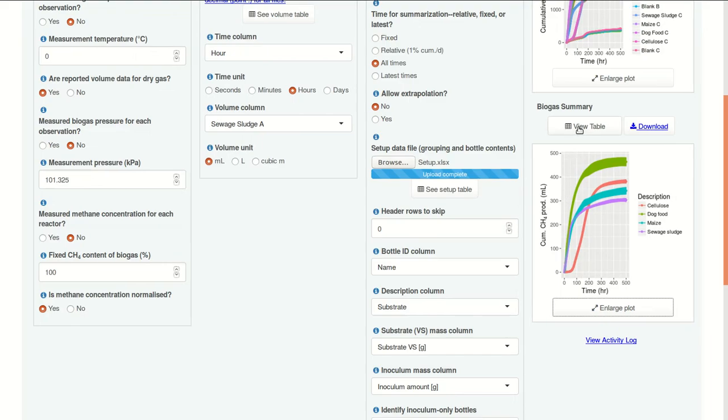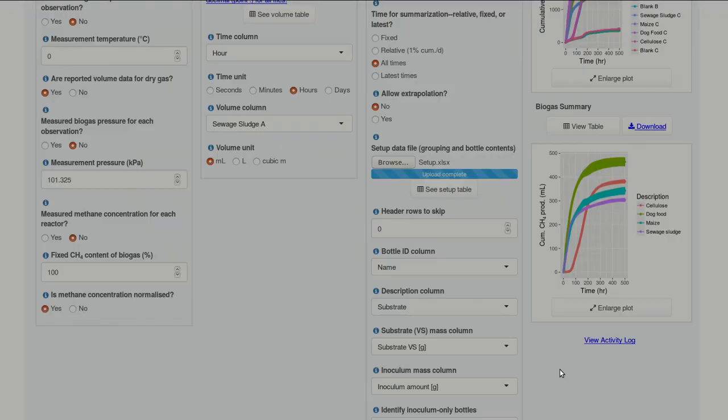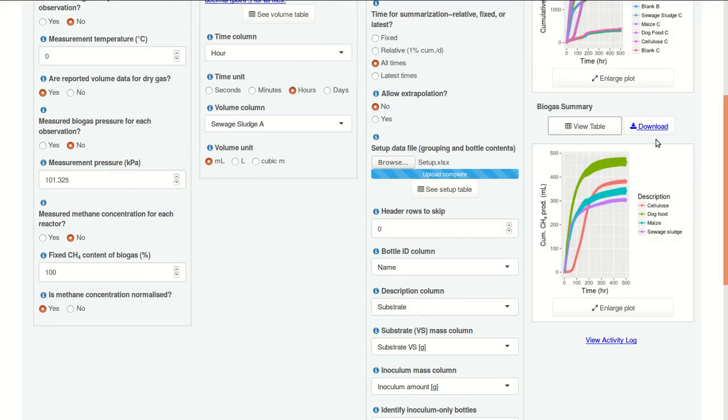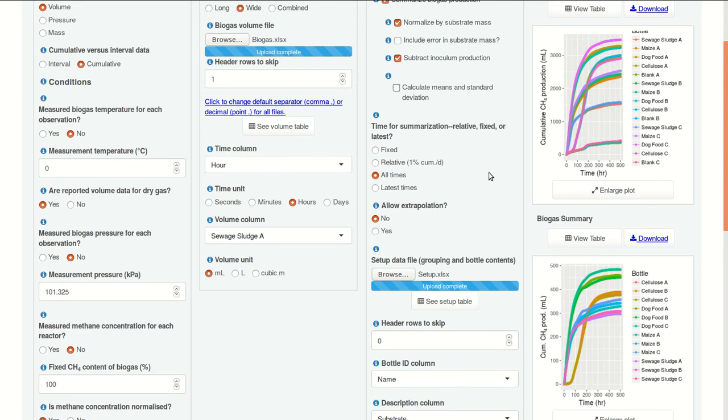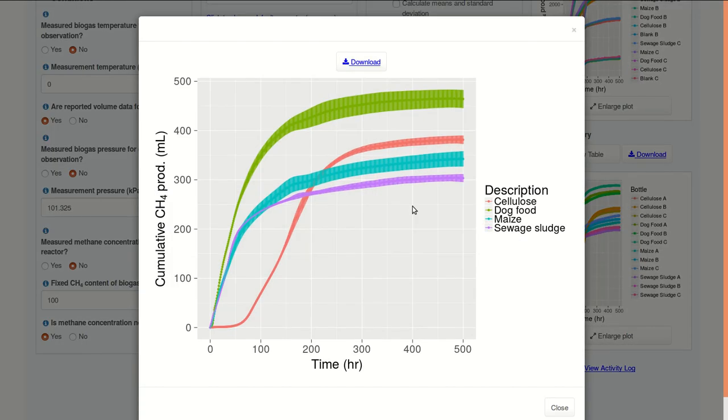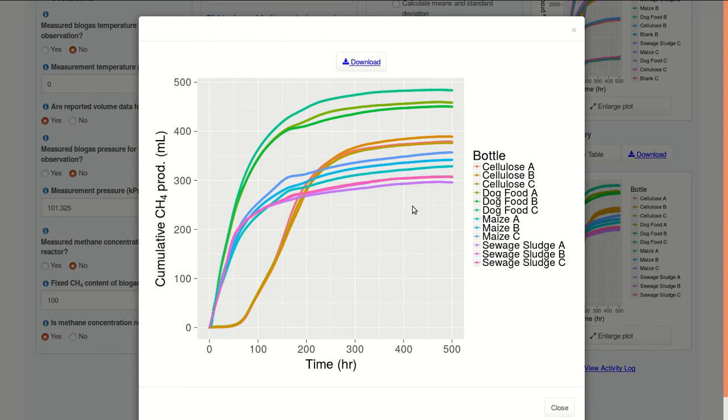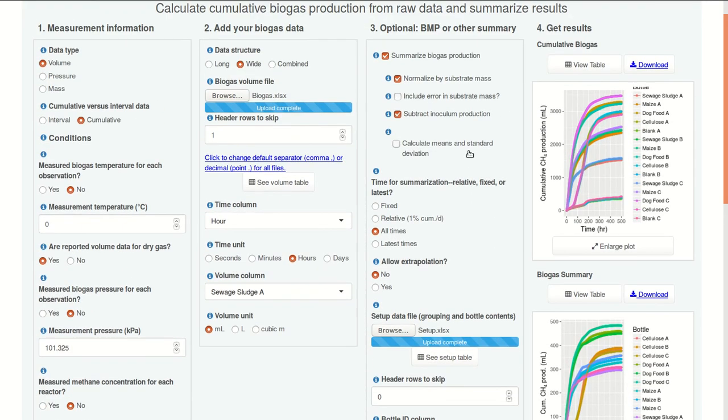These data could look at them as well. For each hour, each substrate, we have a mean and a standard deviation. And, of course, they can be downloaded as a CSV file. We can turn off this option. And now we have normalized methane production for each bottle. Earlier we were looking at means and standard deviations. And here we have values for each individual bottle. Those are the different options that can be used in OBA to summarize biogas production and express BMP using a few different methods.